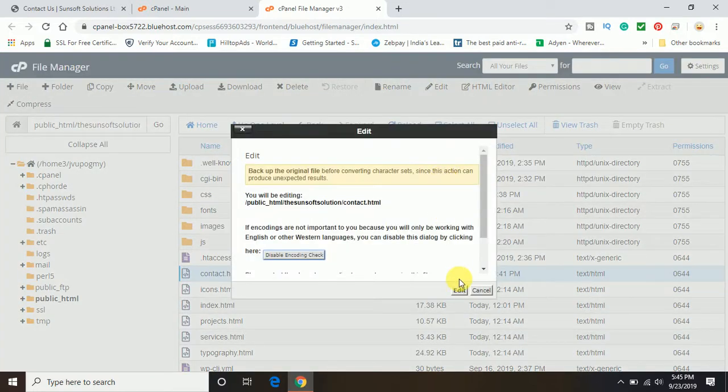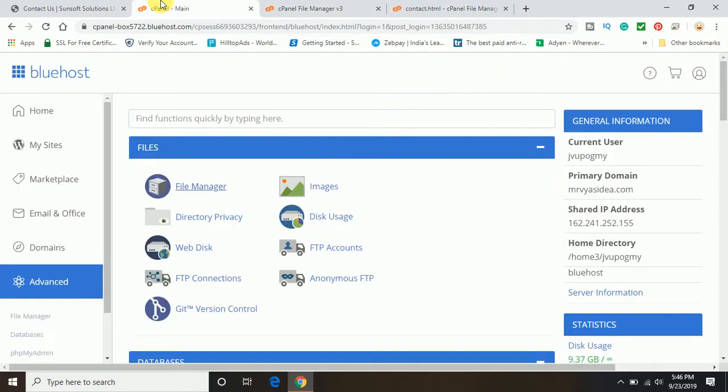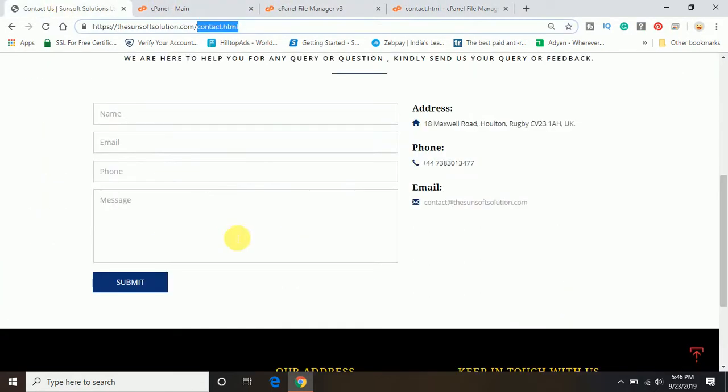Now it will open the code editor where I can edit the code of the same page which is contact dot HTML. Now I want to place the Google Map below this contact form.